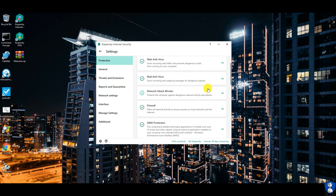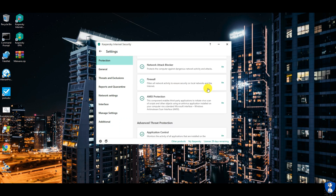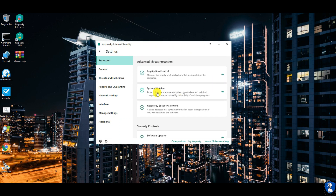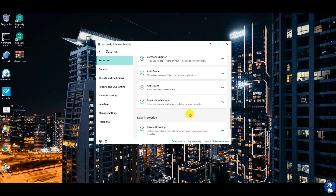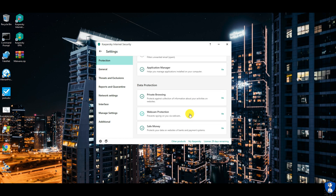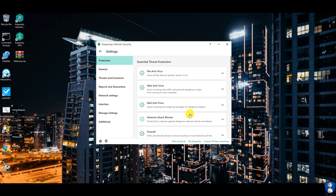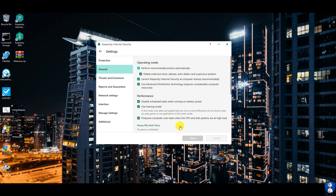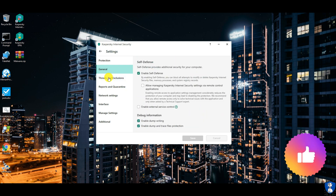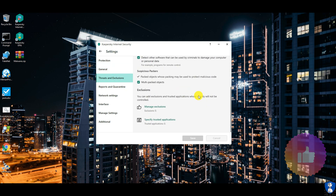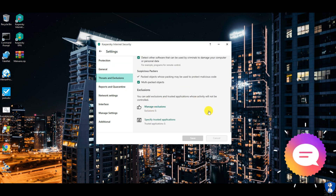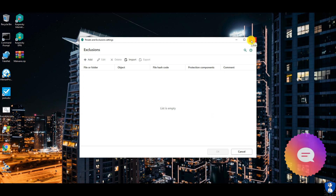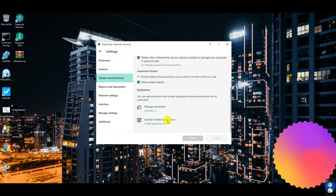Through settings, you can manage protection settings for various protections such as file protection, web protection, mail protection, network protection, AMSI protection, and advanced threat protection. You can also manage exclusions, reports and quarantined objects, network settings, interface settings, and many more personalization settings.